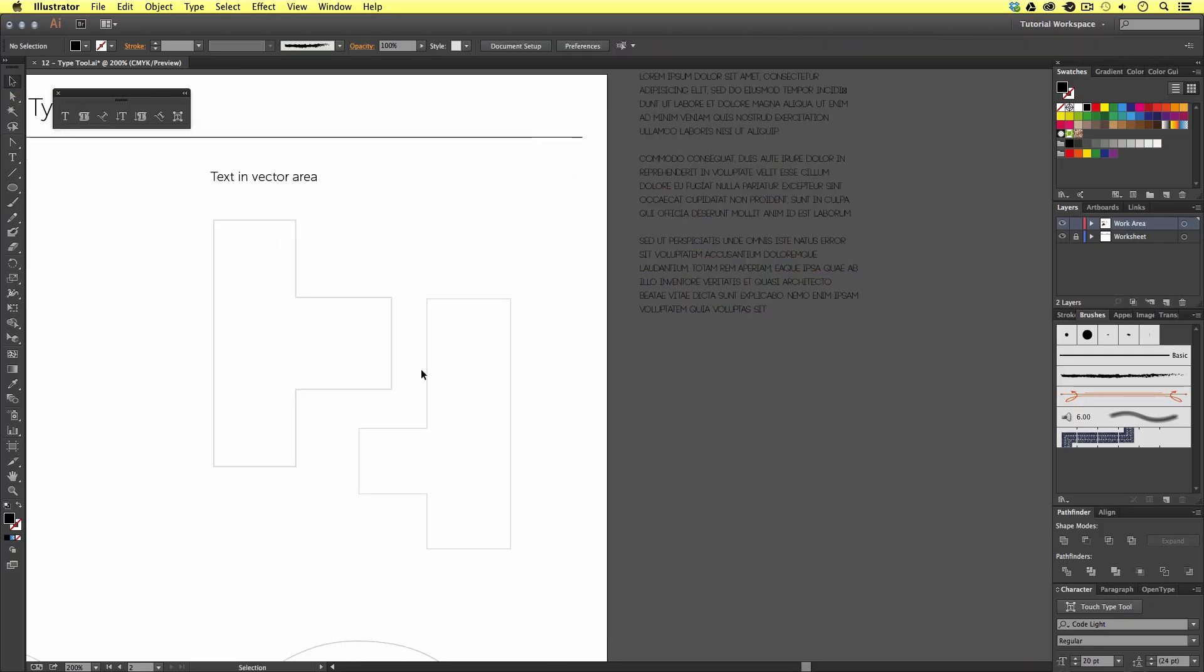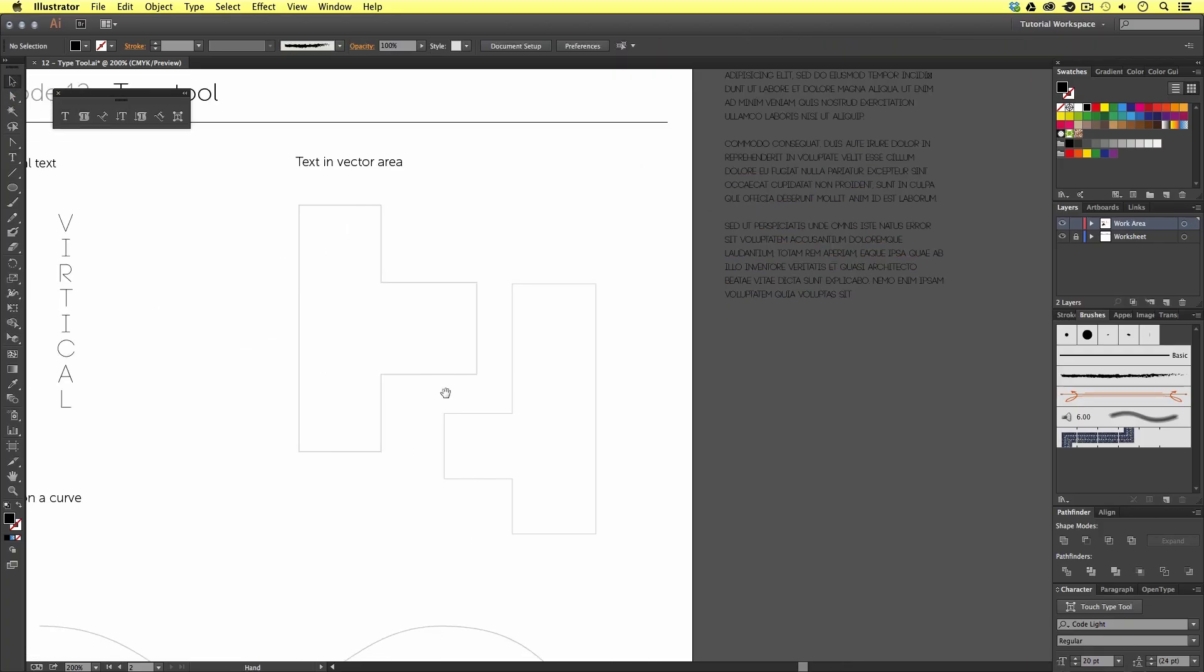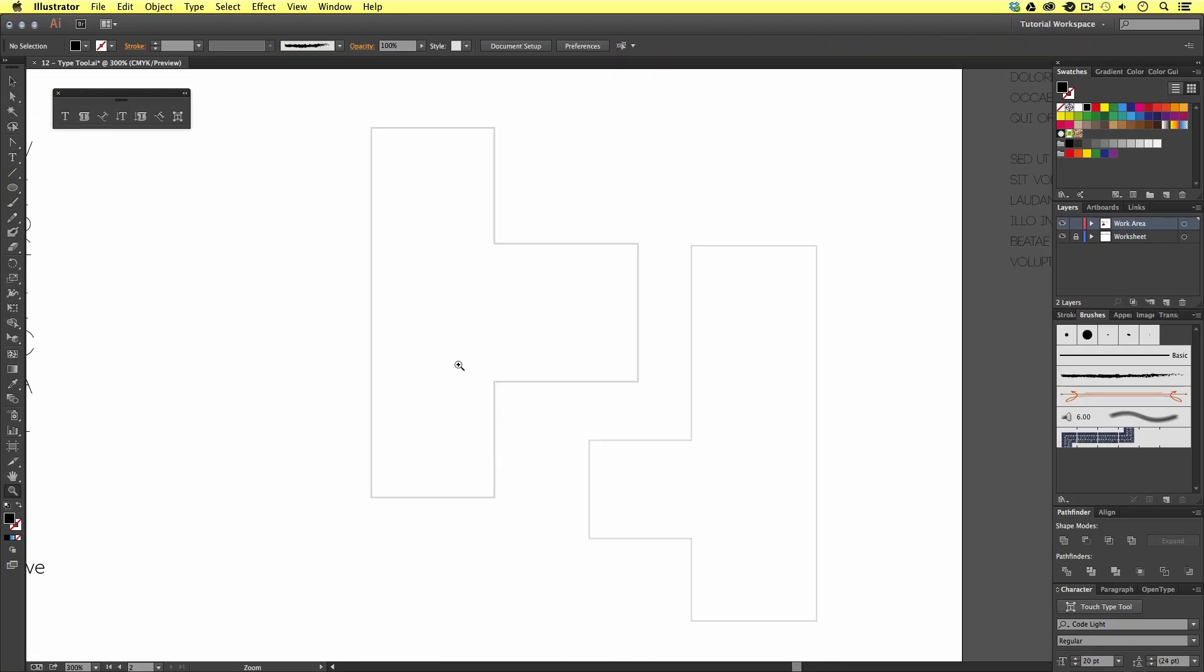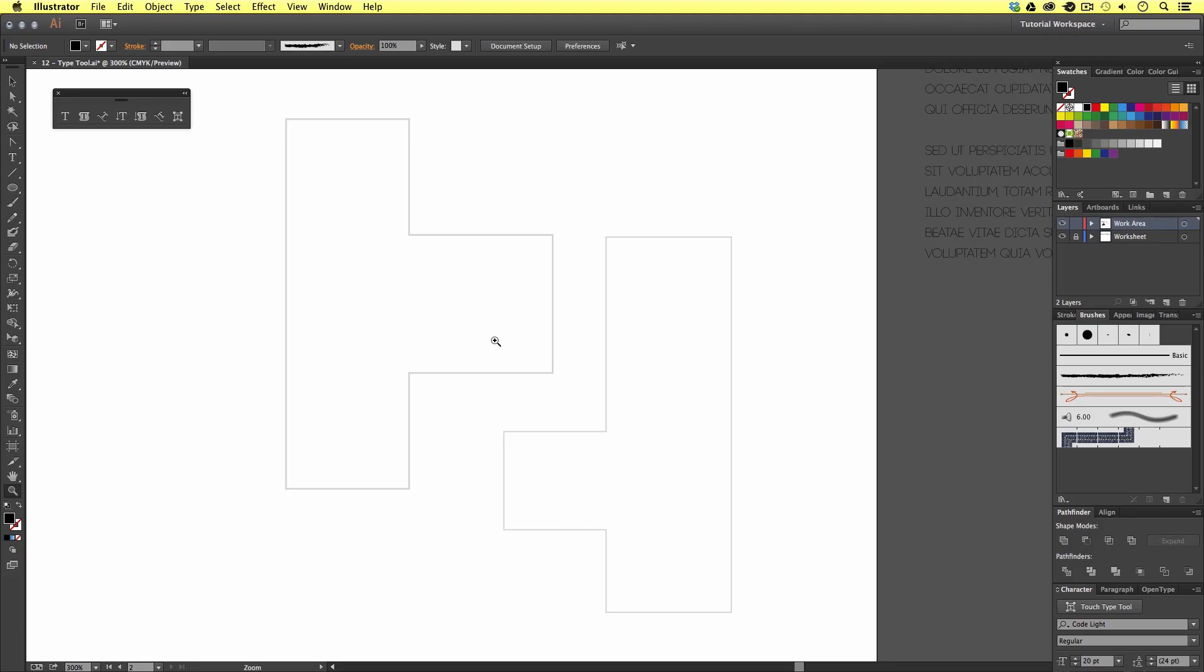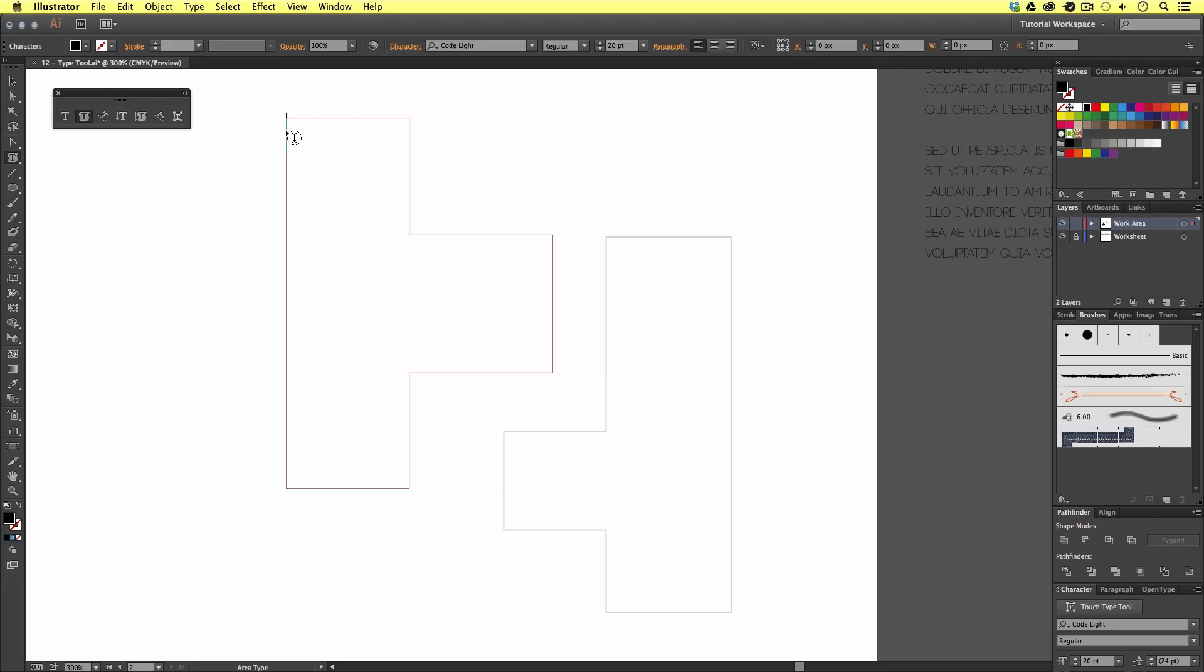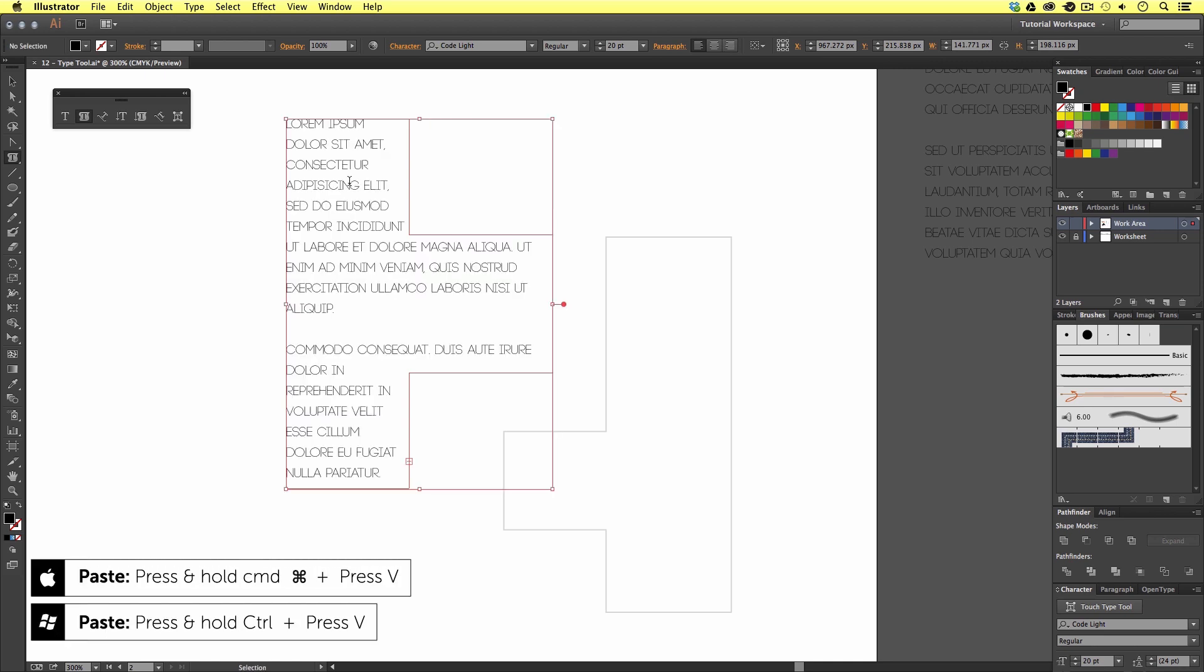Then, I'm going to come to the type panel and select the area type tool. With the area type tool selected, I'm going to select the stroke on my first vector. Upon click, the vector shape will now become a type area box. And, if I press command V to paste, I'll paste in my copy inside like so.